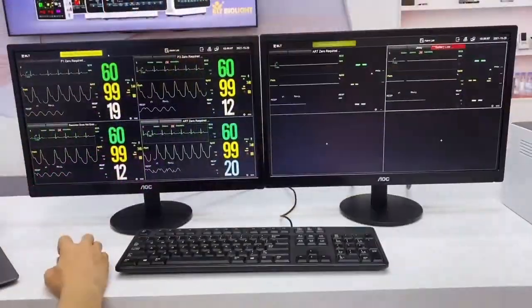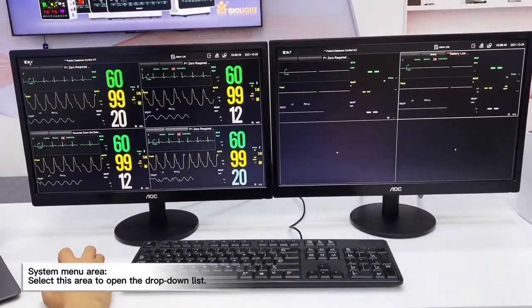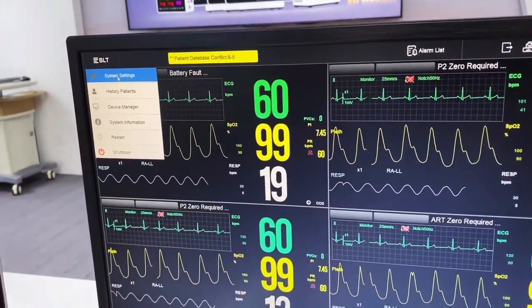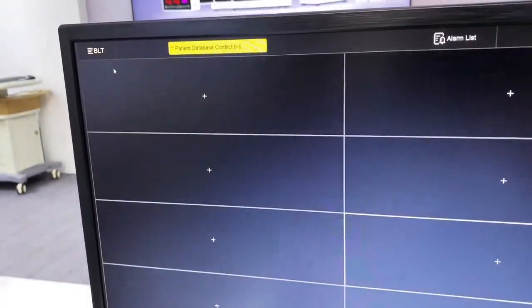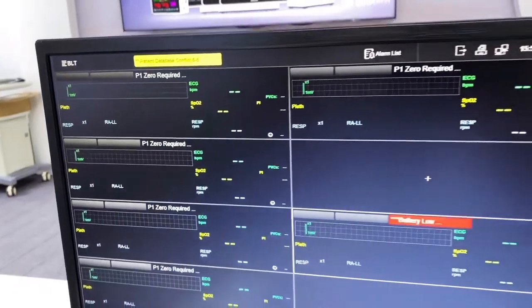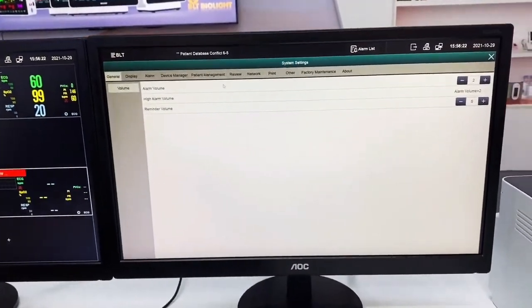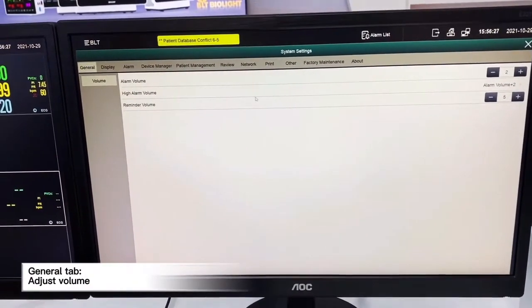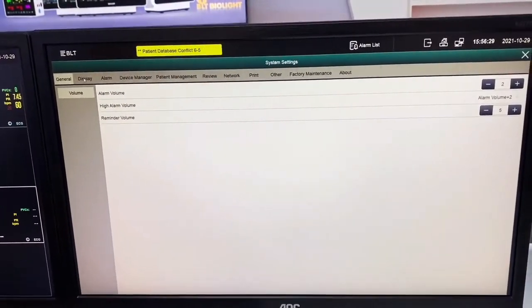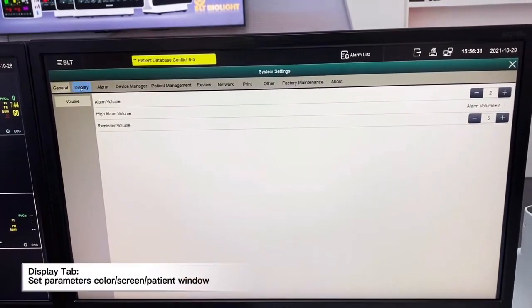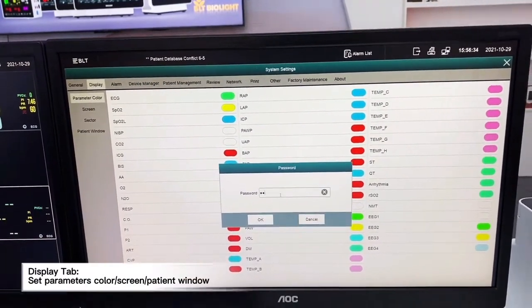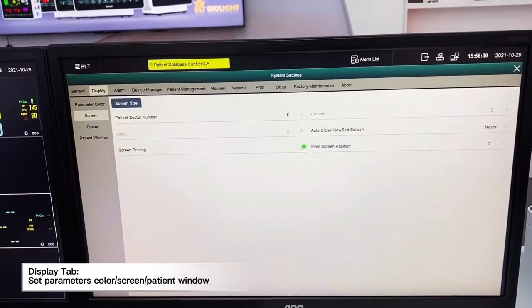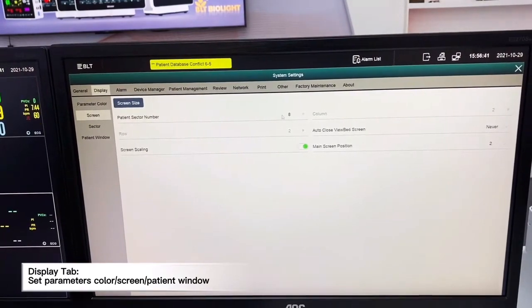When we go to the BioVision interface, on the left corner you will be able to see the manual settings. We can click on to the system settings. The first is general, and we can customize the volumes. The second option is display, and once we key in the passcode we will be able to customize all the parameter colors. If we want to change the display layout, we can select here.